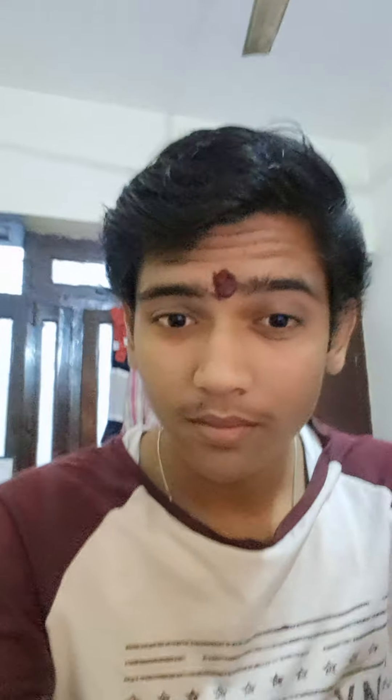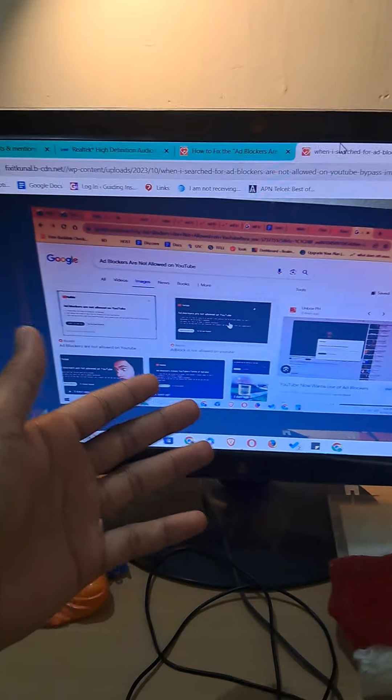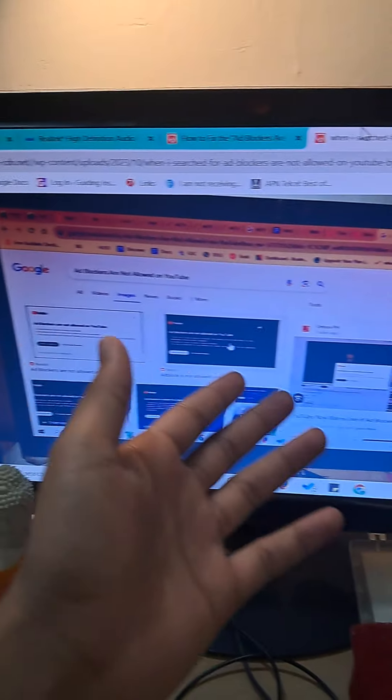Hi everyone, this is Kunal from fixitkunal.com. If you have ever faced the YouTube 'ad blockers are not allowed' error, which looks something like this.